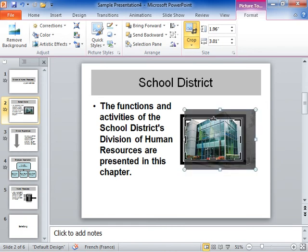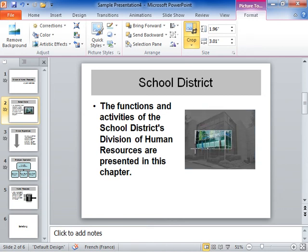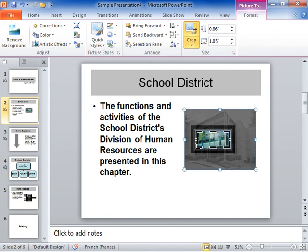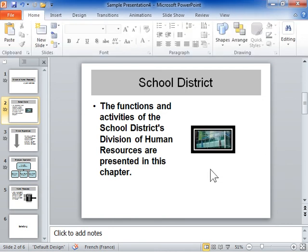To crop all sides, press Ctrl and drag a corner cropping handle inward. This is the process to crop a picture.